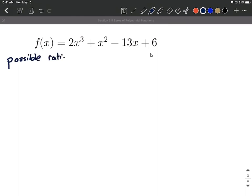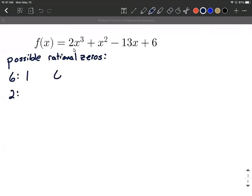So possible rational zeros — to find these, what we're going to do is list out the factors of the constant, which is six, over the factors of the leading coefficient, two. So the different ways to factor six are one times six or two times three. Ways to factor two — it's one times two. It's a nice prime number.